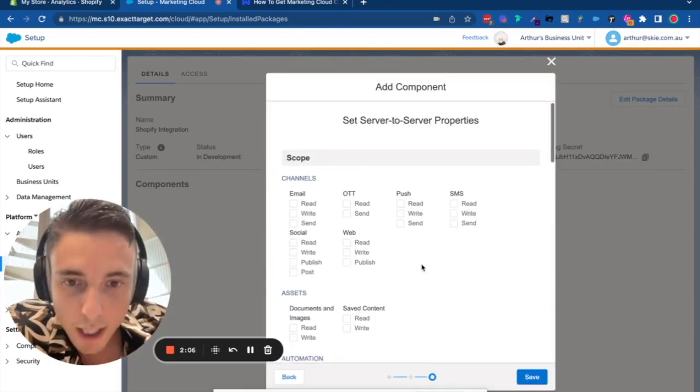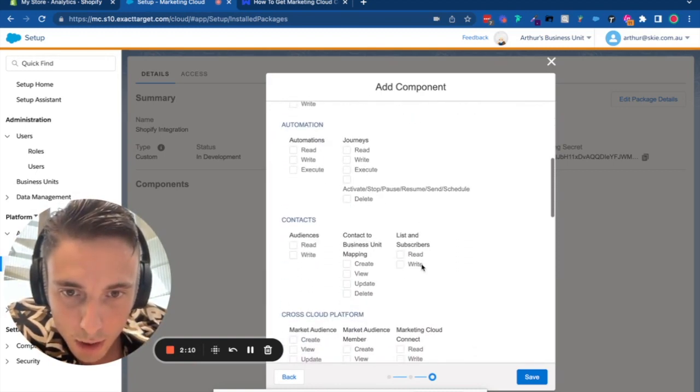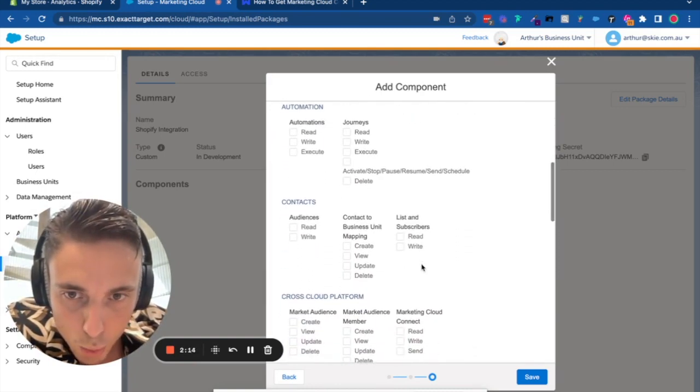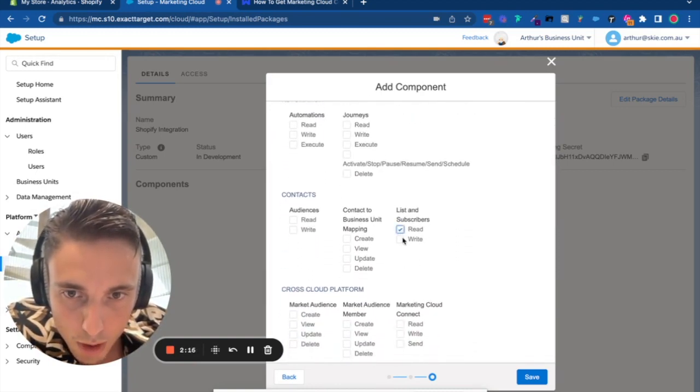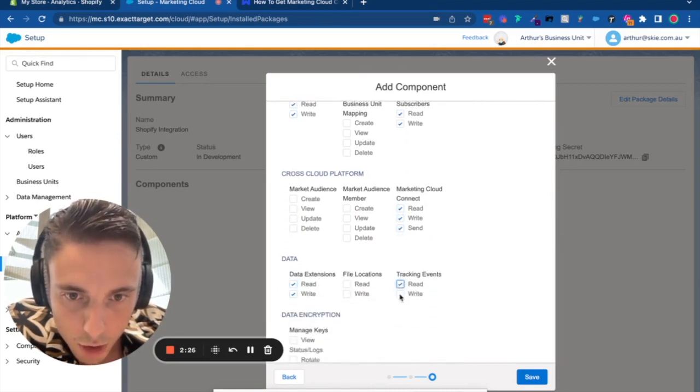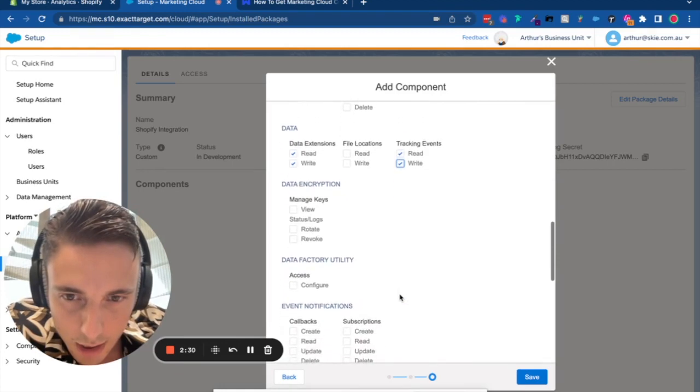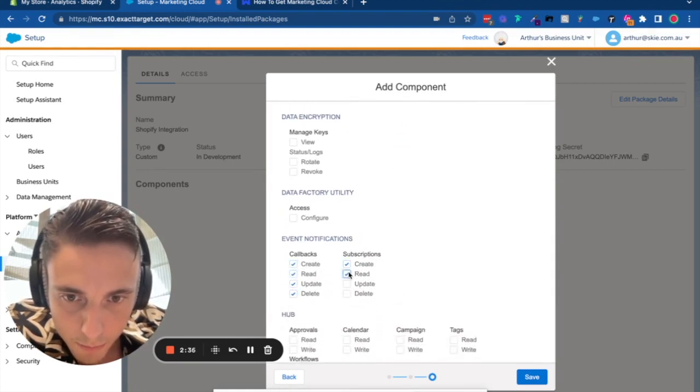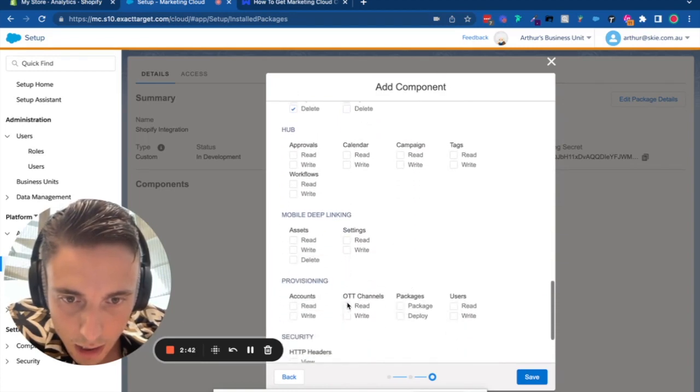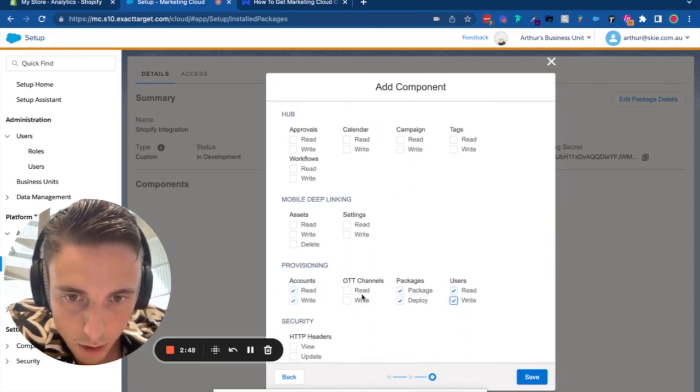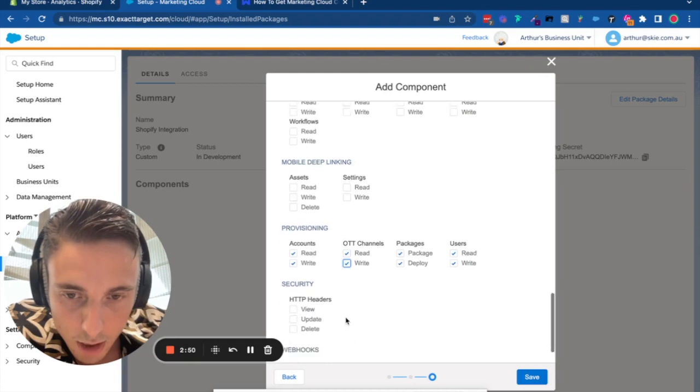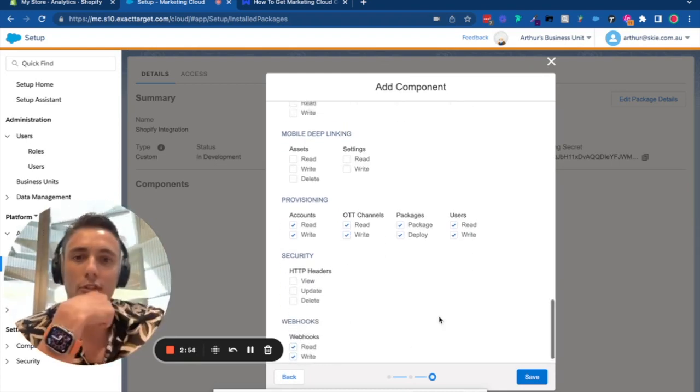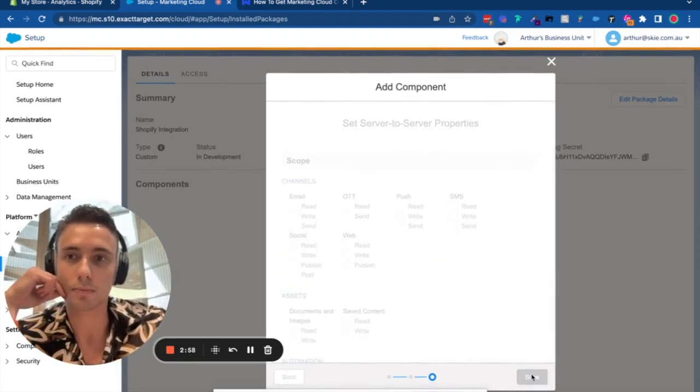Add permissions for List and Subscriber Audience, Content, Marketing Cloud Connect, Data Extension, Tracking Events, Subscription, Accounts Package User, and Webhooks. Once all permissions are set, click Save.